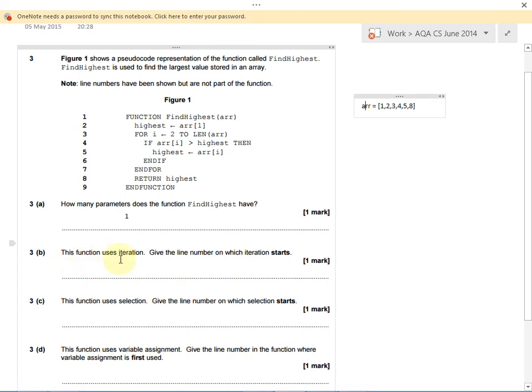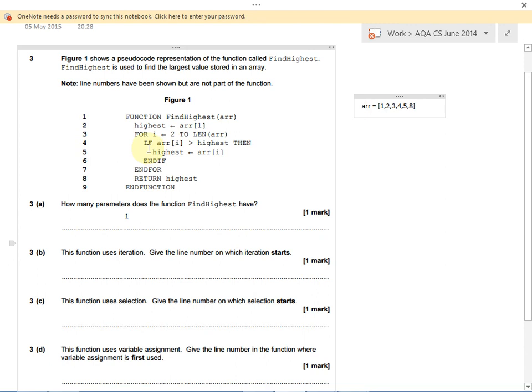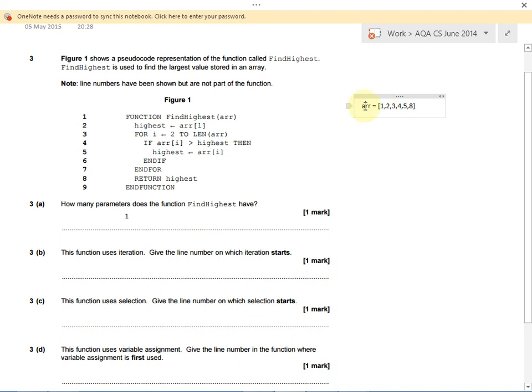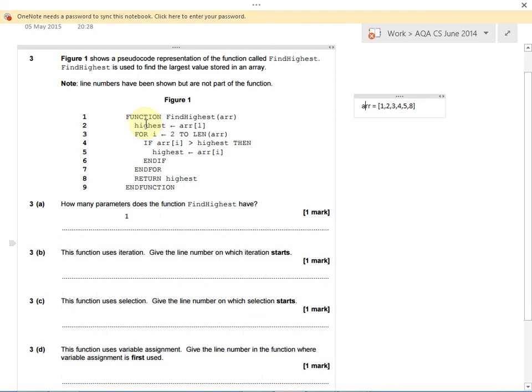The function uses iteration. Give the line number on which iteration starts. Let's work through with our example and explain each line in turn until we get to iteration. If we're finding the highest of an array, and our array is this list of numbers, first of all we're making a new variable and calling it highest. We're setting highest to the first item in our list.